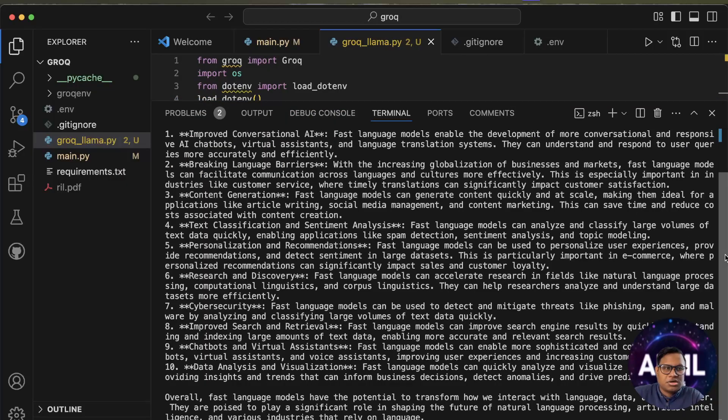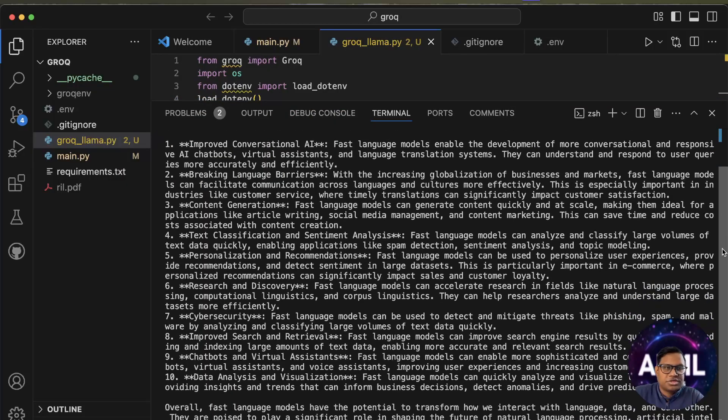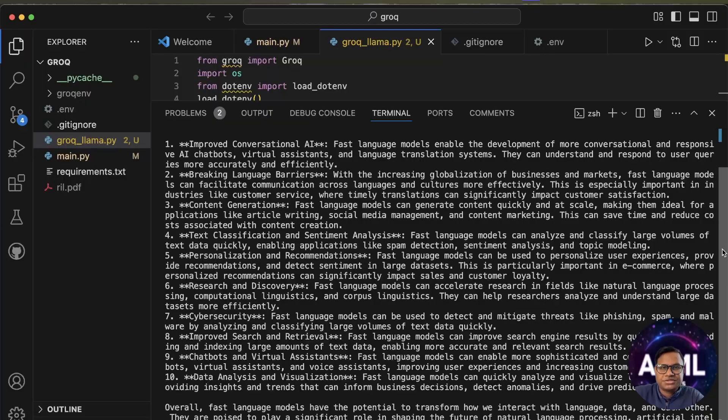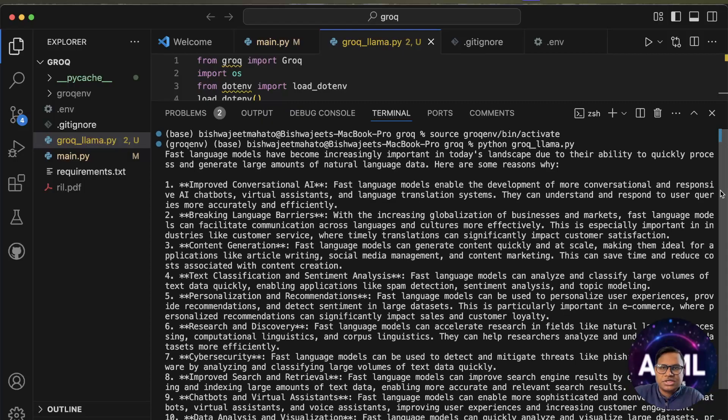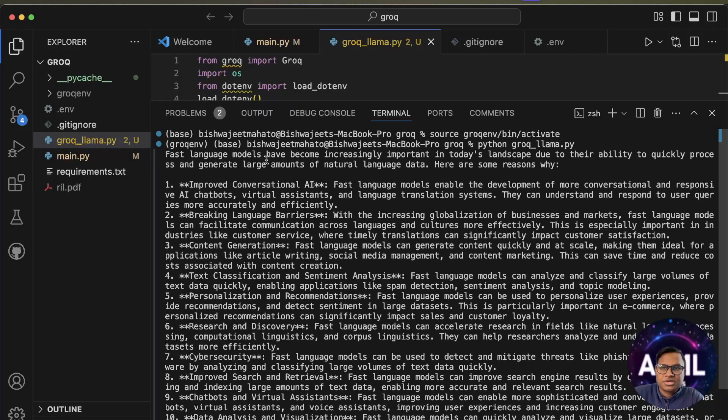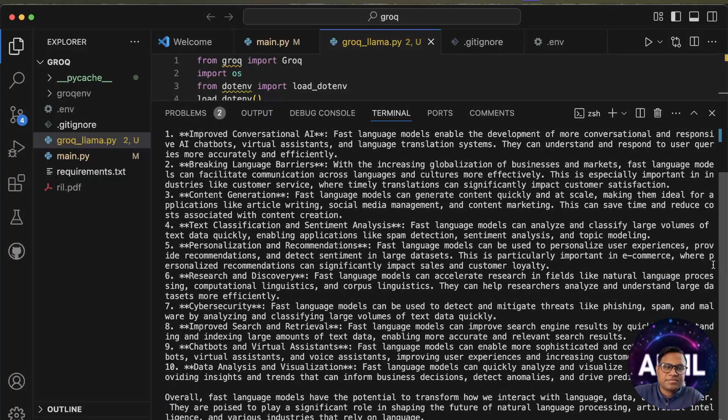They have the fastest response time of any cloud available as of now. You can see how they answered so fast: 'Language models have become an increasing point in today's landscape due to the ability to quickly process and generate large amounts of natural data.' This is how it is.